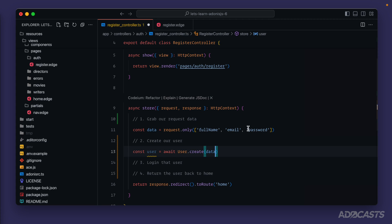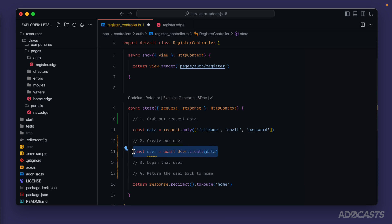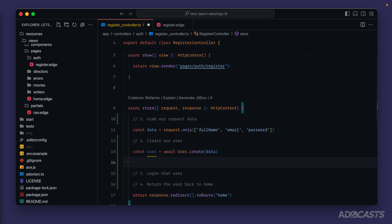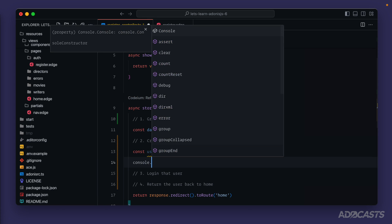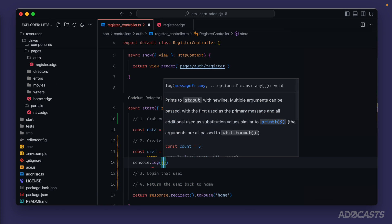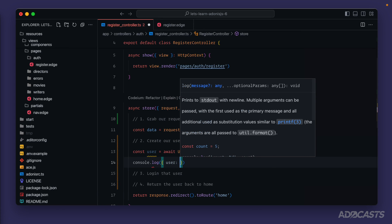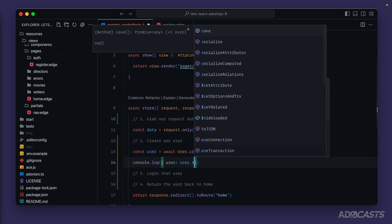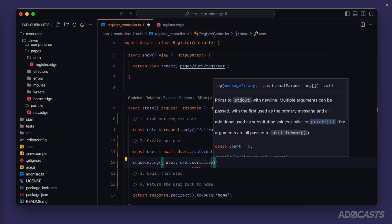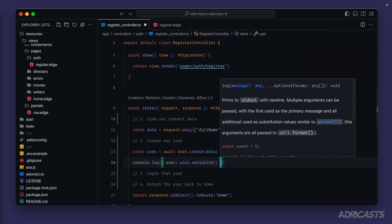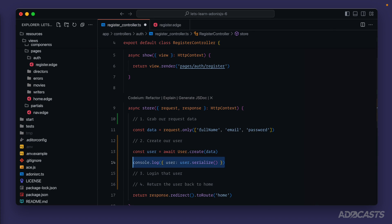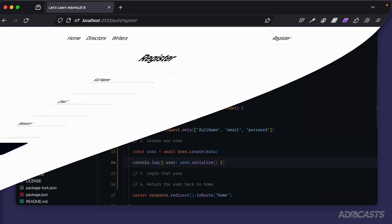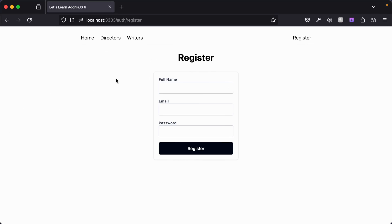That will create our user with the full name, email and password that we send up to the store method. Just to simplify the verification step that we have actually created a user, underneath here let's temporarily console log our user and we'll call user.serialize just so that we see the underlying user data within the console log rather than all of the model attributes. Let's give that a save.